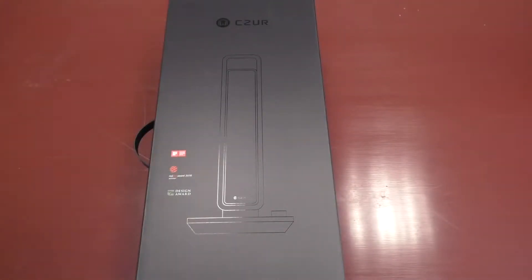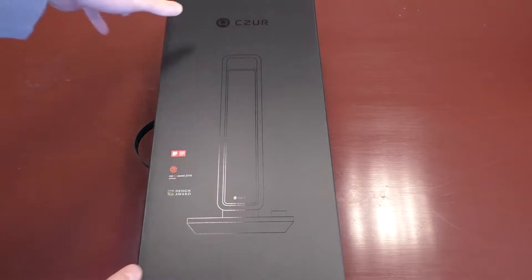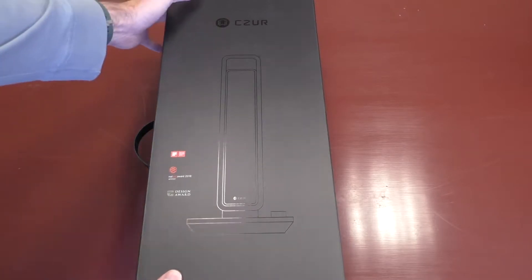Hey there, welcome to Dad Does, and today we are excited to be reviewing the Xur Aurora Book Scanner.